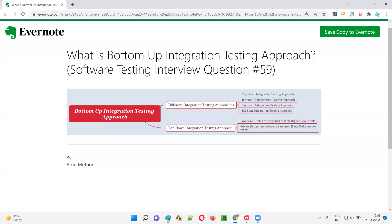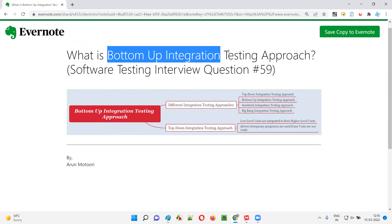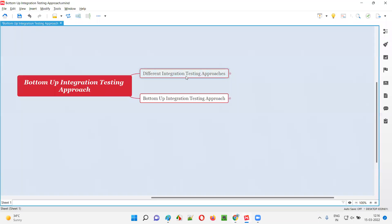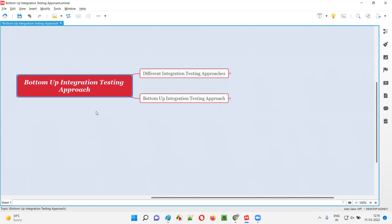Hello all, welcome to this session. In this session, I'm going to answer software testing interview question 59, that is, what is the bottom-up integration testing approach? There are different integration testing approaches that developers can use for performing integration testing. Bottom-up integration testing approach is one of them.